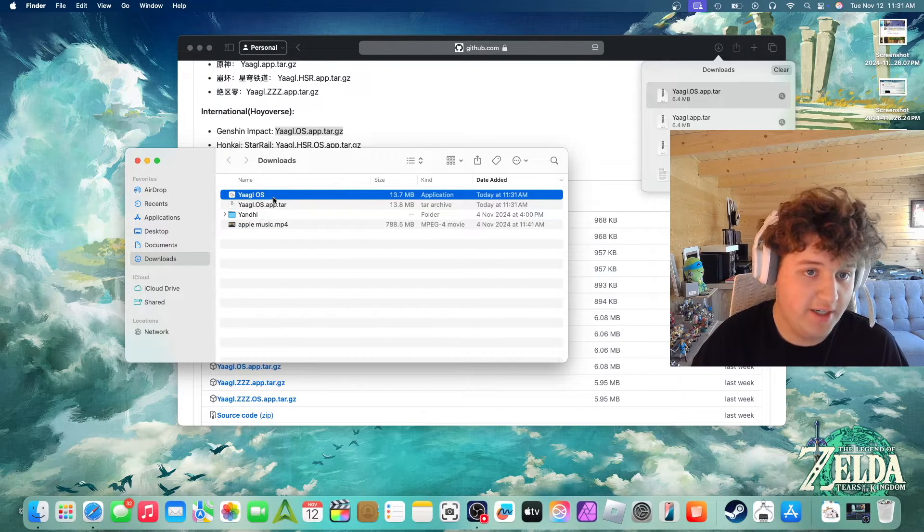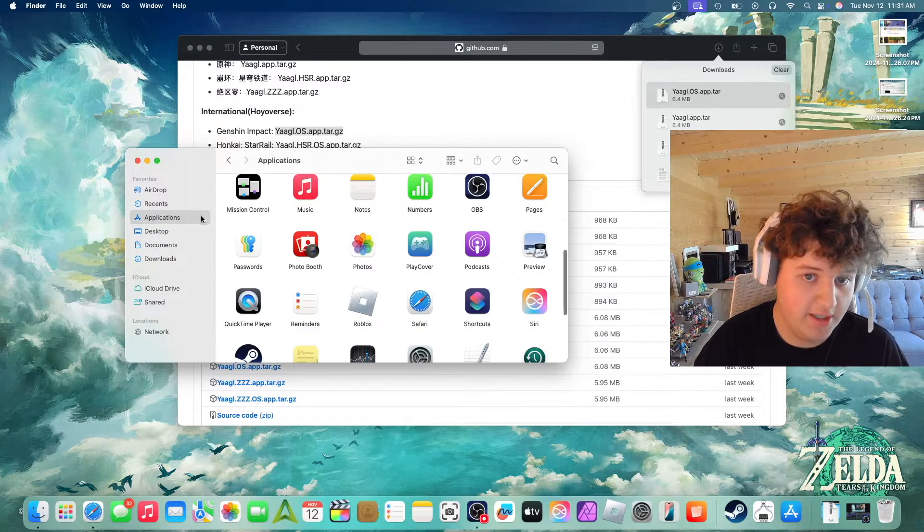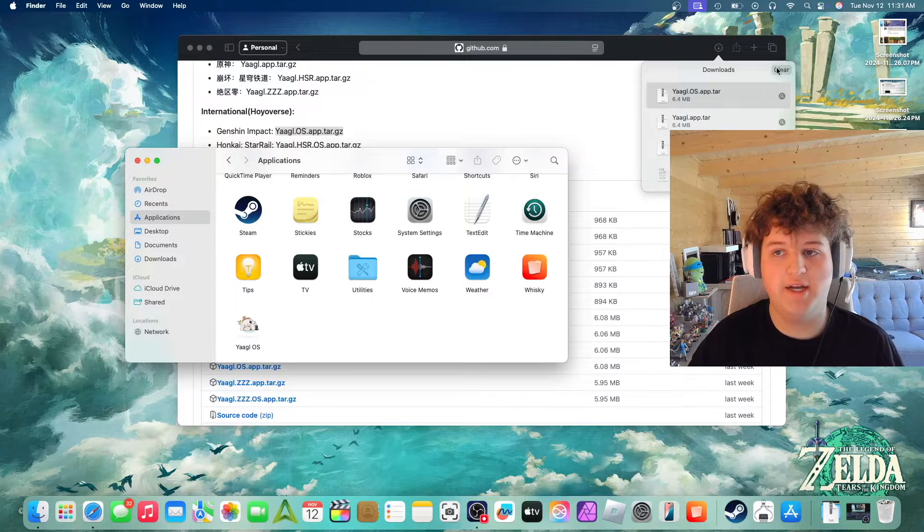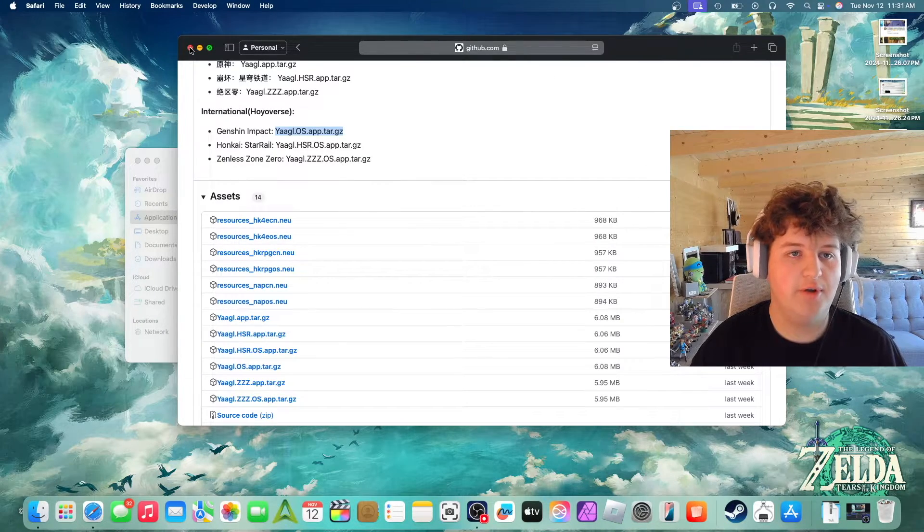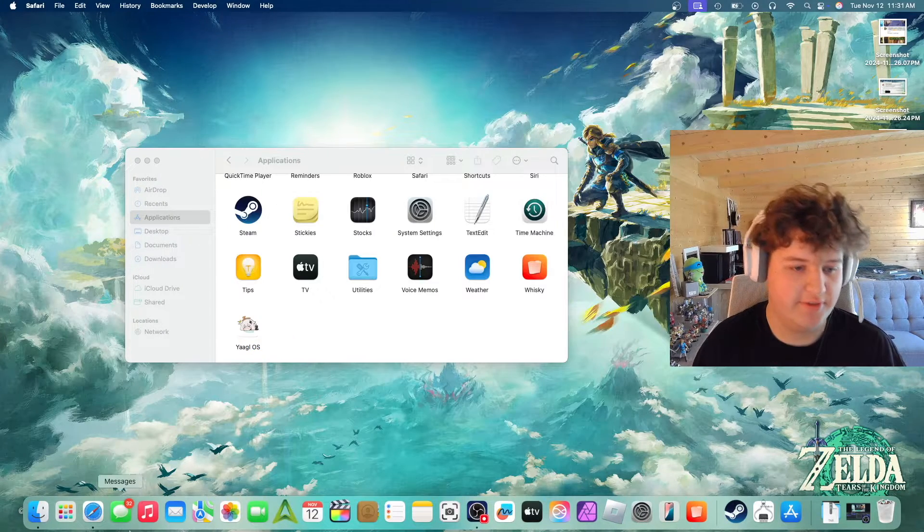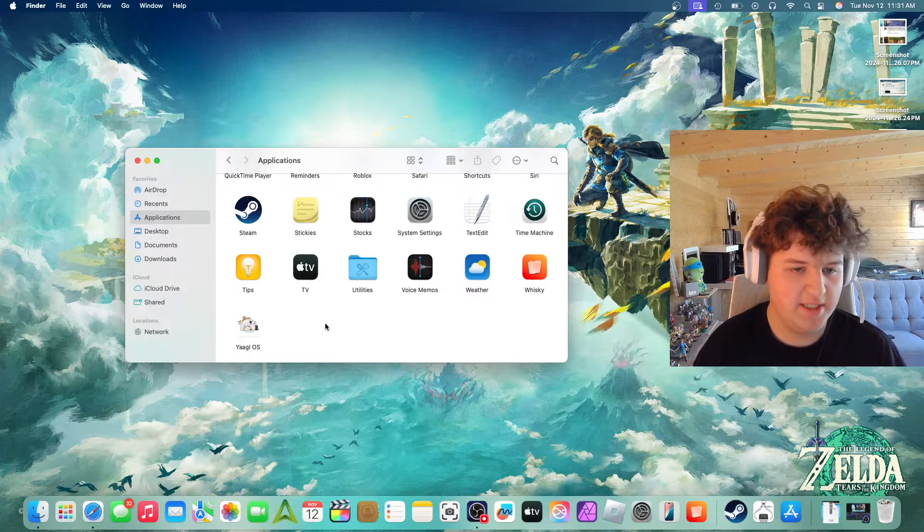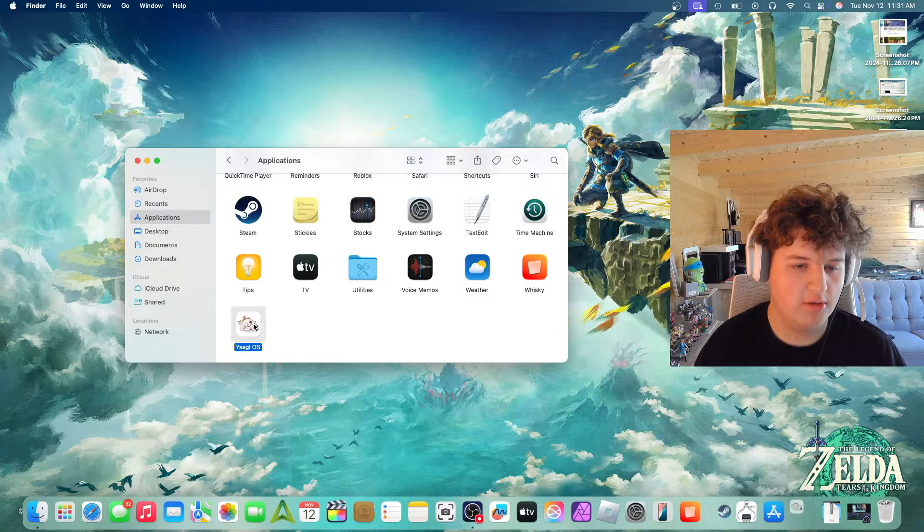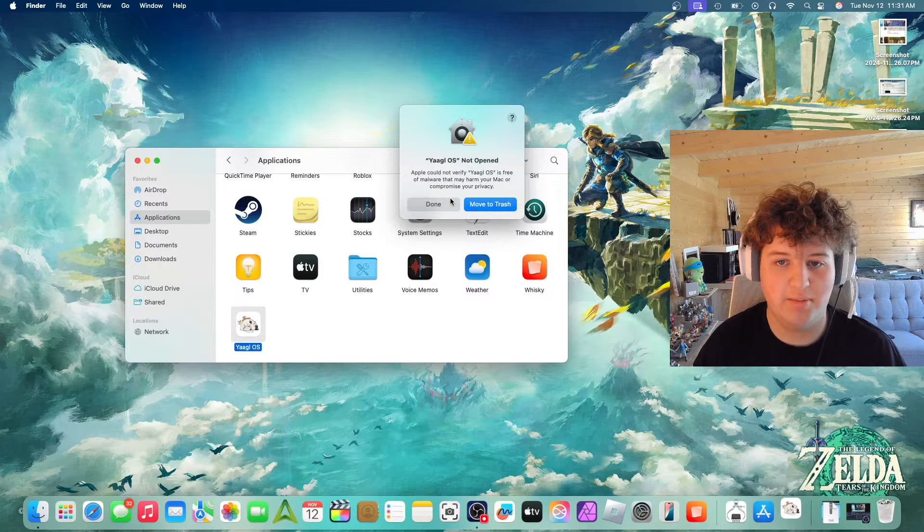There we go, we can unzip this. Open Finder, drag and drop that into Applications. I'm back. I can now go ahead and close Safari. Basically we're just going to want to launch this app. It might say cannot be open.